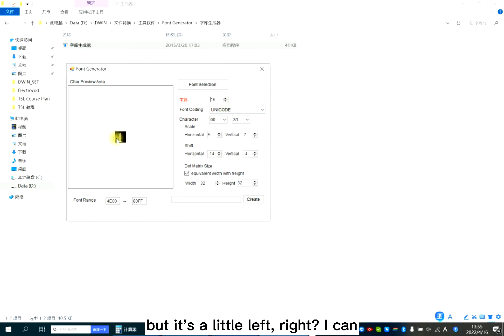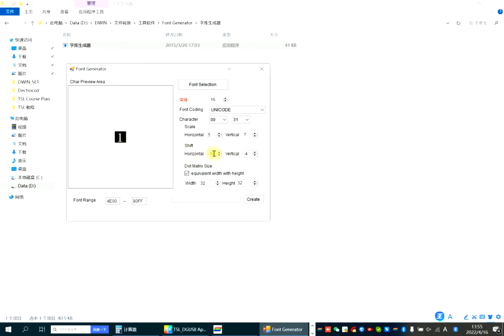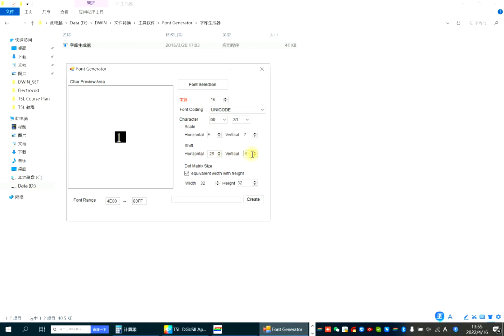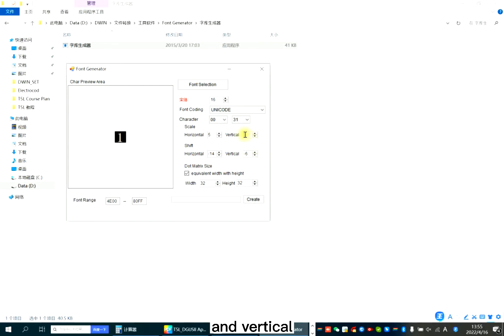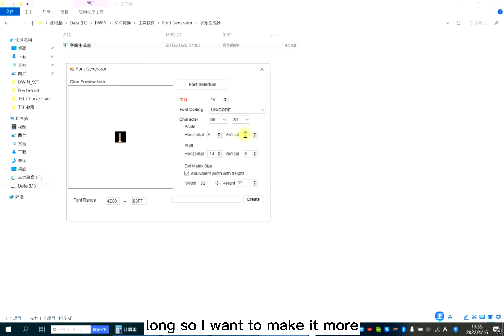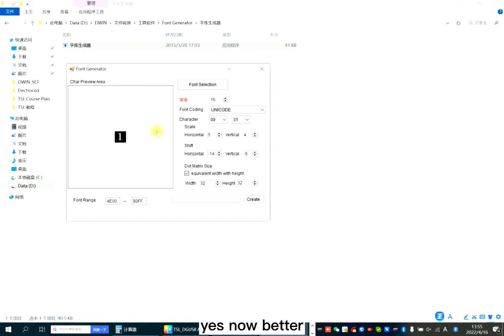So here, but it's a little left, right? I can adjust it. Better now. And vertical? I think it's too long, so I want to make it shorter. Yes, much better.